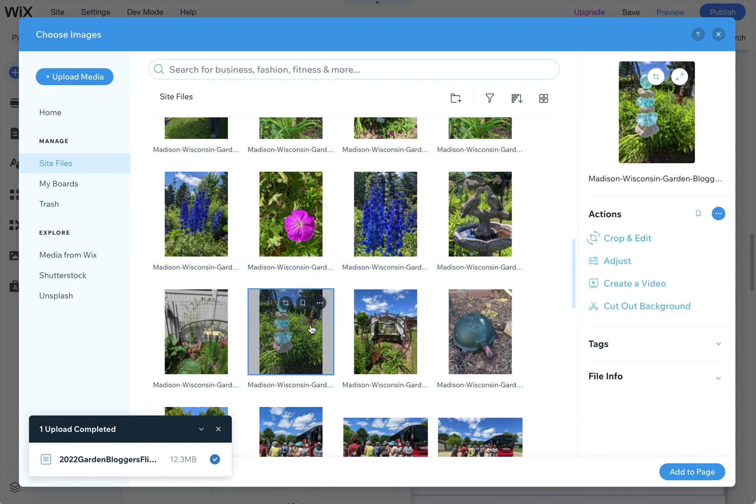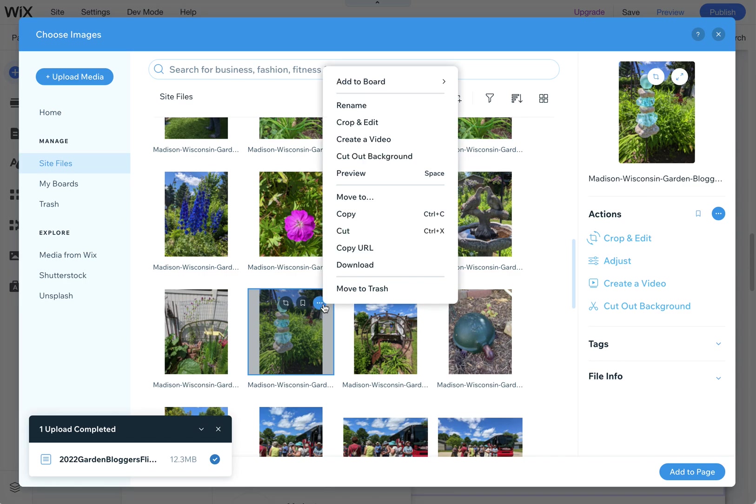Another thing to note is if you click on an individual image, you can click on the three dots and also do download or move to trash. So that's if you just want to do one.